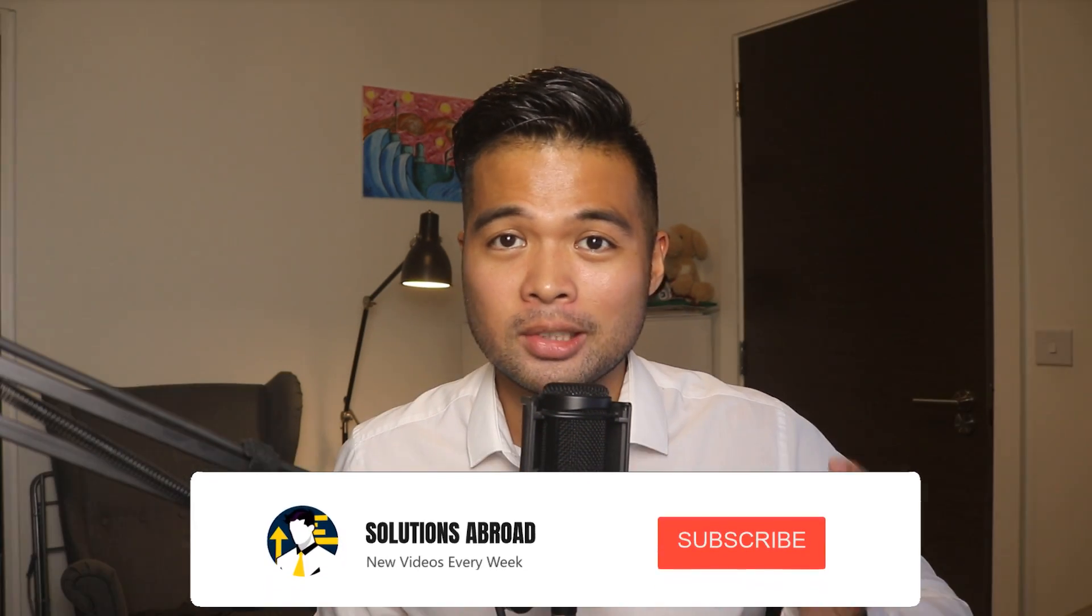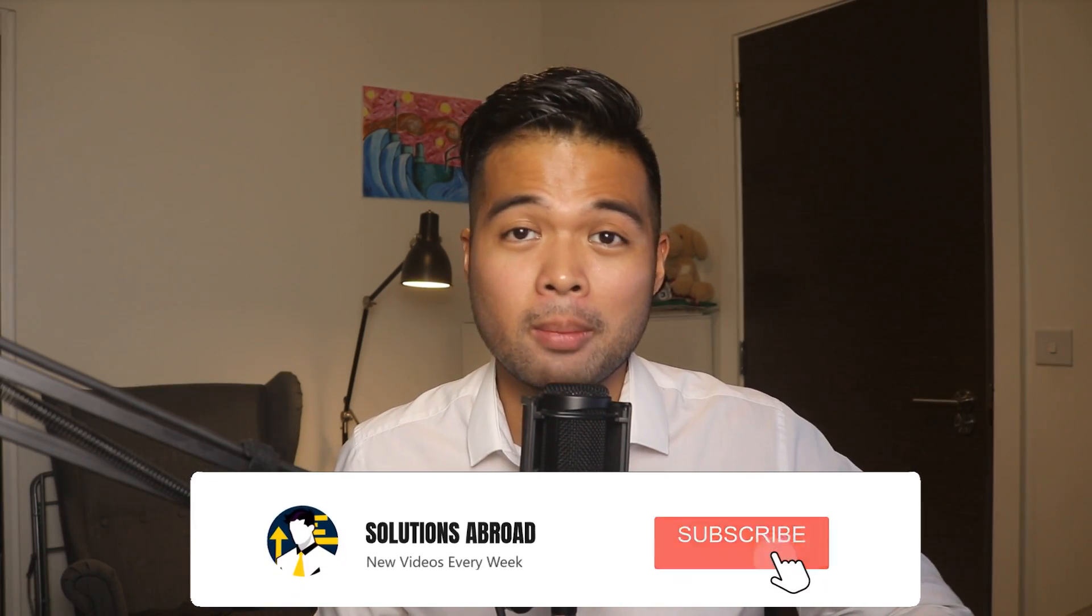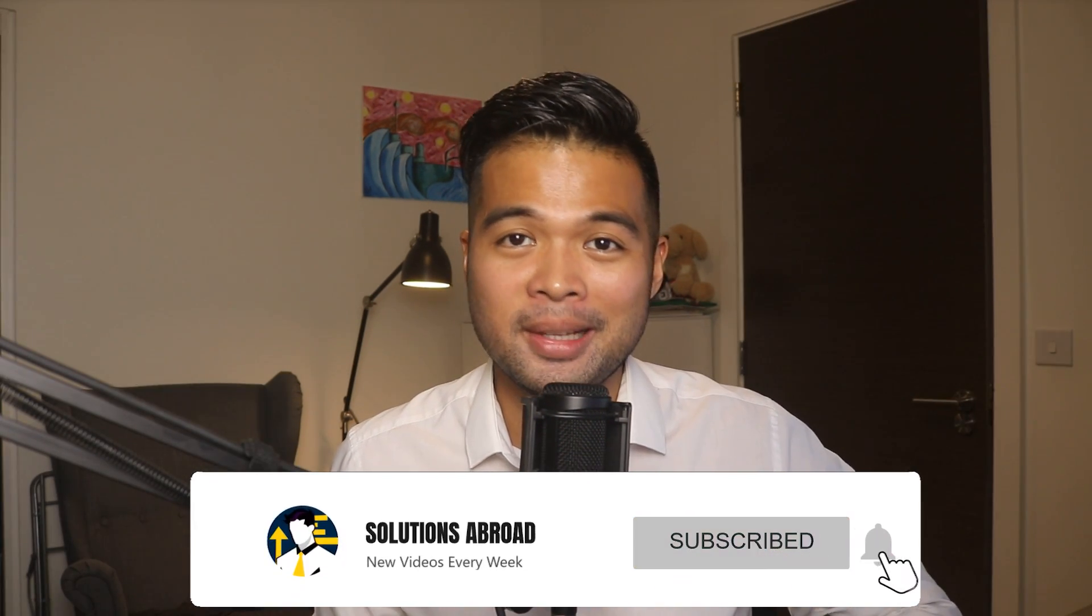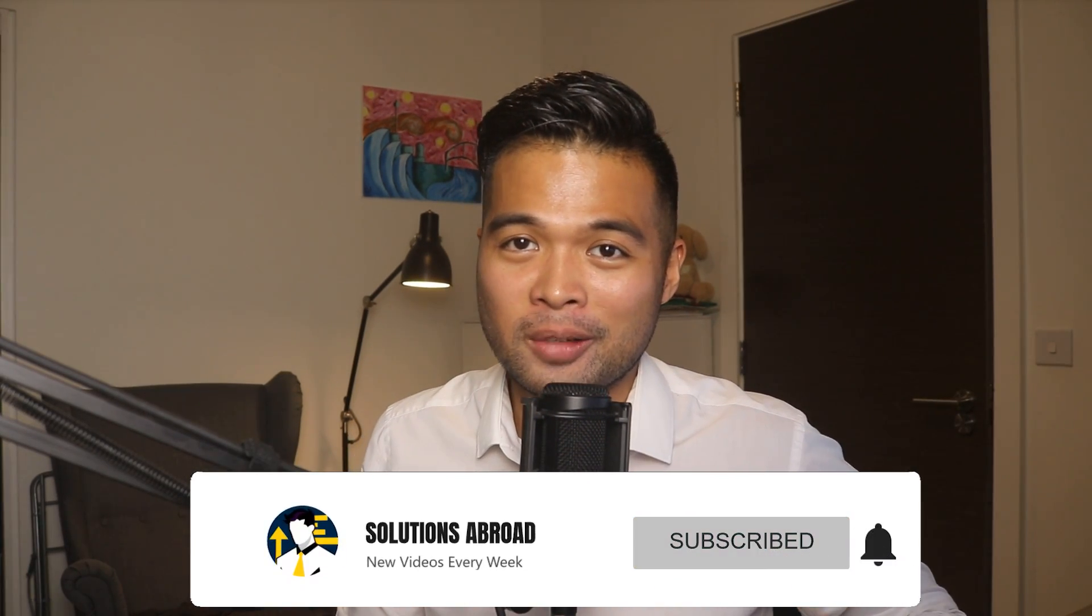Hi, my name is Fernan and welcome to the Solutions Abroad YouTube channel where we cover tips, tricks and best practices when working with Power BI. I upload new videos every week, so make sure you hit that subscribe button and the bell icon to get notified when a new one is out.